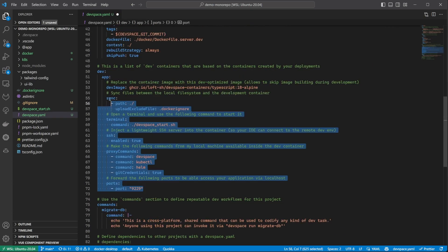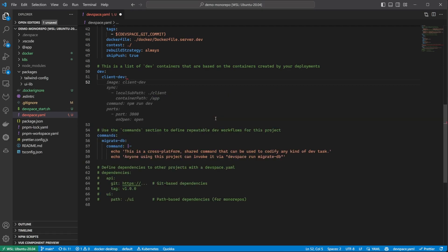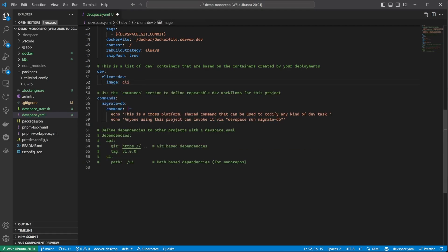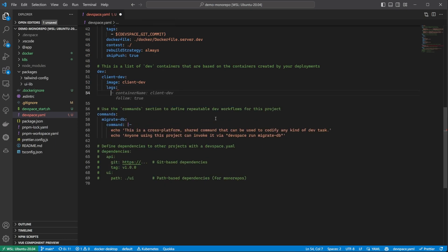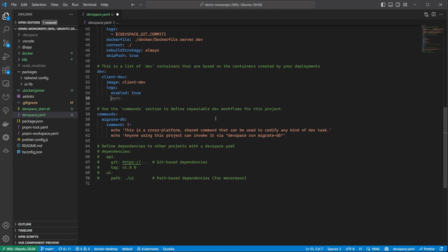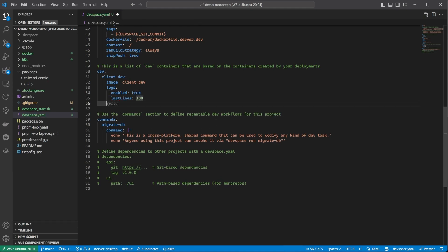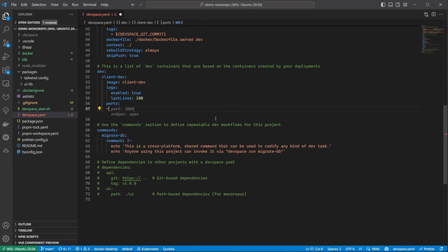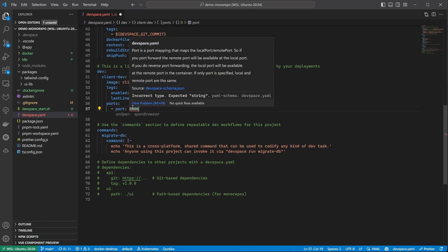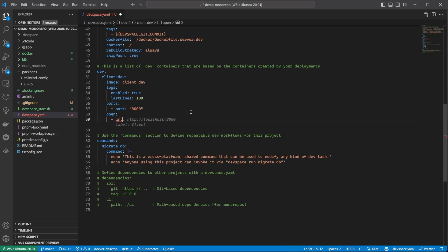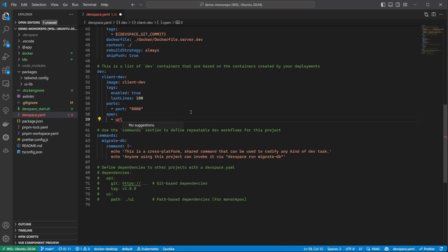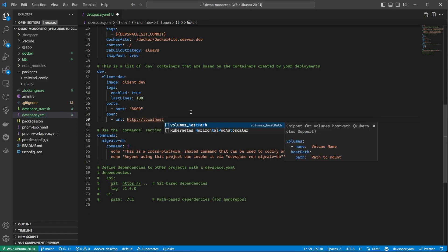And here is where the magic happens. I will create settings for each container. First, the client. The image selector is how we target the container to apply these settings, and we want to apply them to the container that runs our client dev image. We set up the logs. This refers to the log streaming I was mentioning. I want to enable this and keep the last 100 lines of logs. I'm also defining the port the application listens on. The open section here refers to the URLs that you might want the browser to automatically open once the applications are up and running.